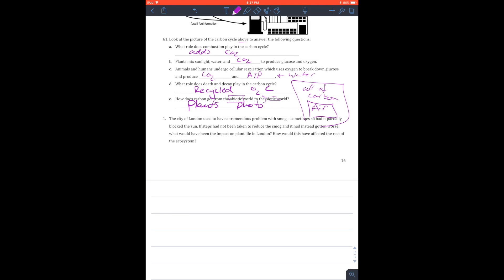The city of London used to have a tremendous problem with smog, sometimes so bad it partially blocked out the sun. If steps had not been taken to reduce smog and had gotten worse, what would an impact be on the plant life? Well, without sun, you're not going to have any photosynthesis.